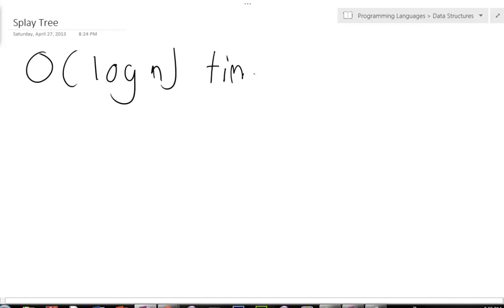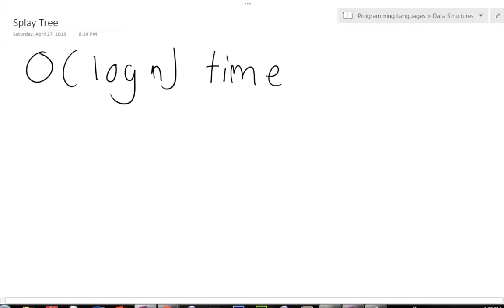If you don't know what big O is, watch my video on it. It is my most highest viewed video on YouTube at this moment. Now, a splay tree is big O of log n time on average. What does that mean?